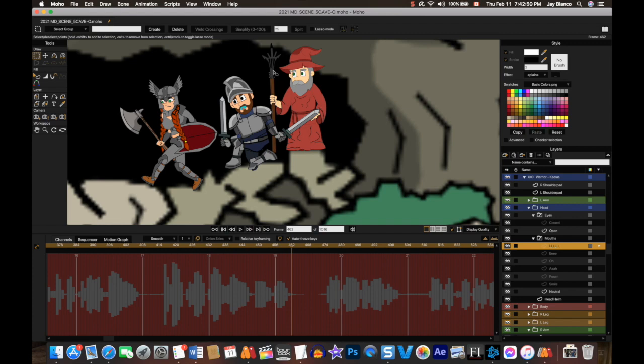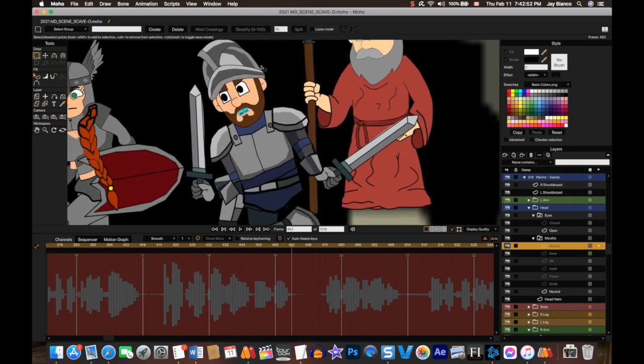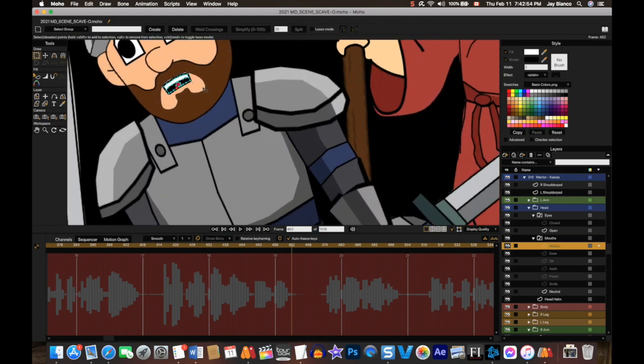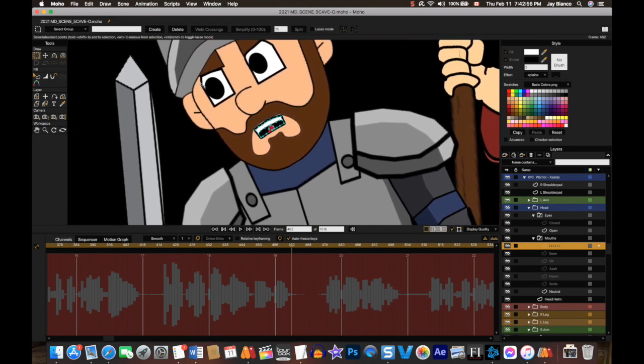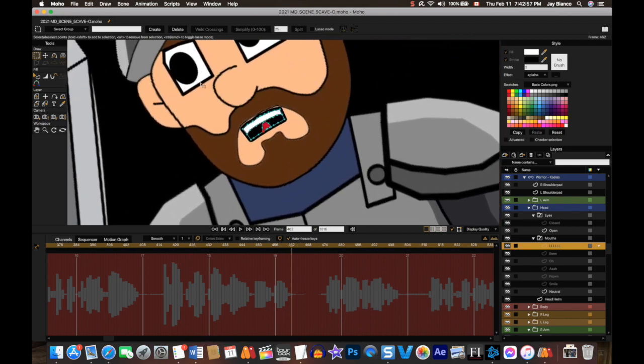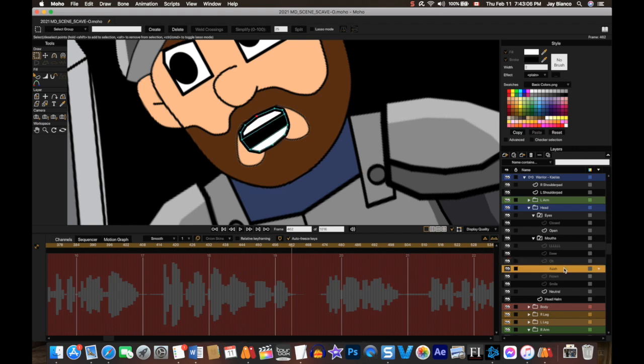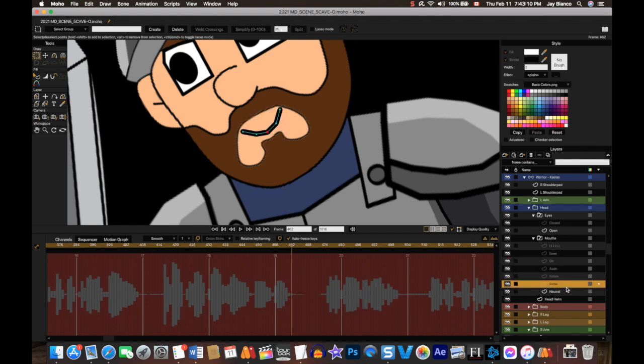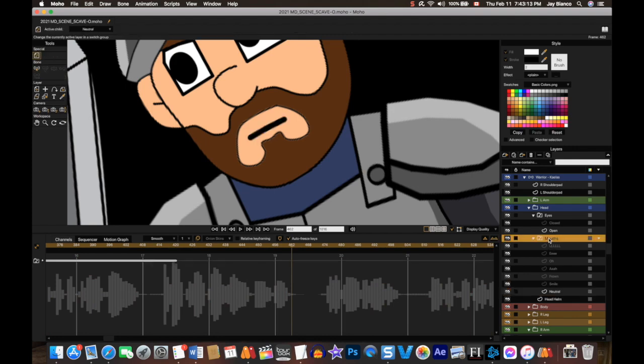Here's some of the mouths that I have. They're not comprehensive in any way, but this is what I'm starting out with: L's, E's, O's, a frown you can use for a lot of different ones, smile, and then neutral, which is where I usually keep it.